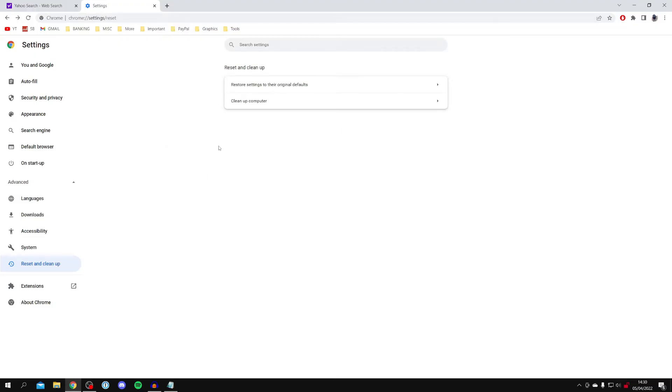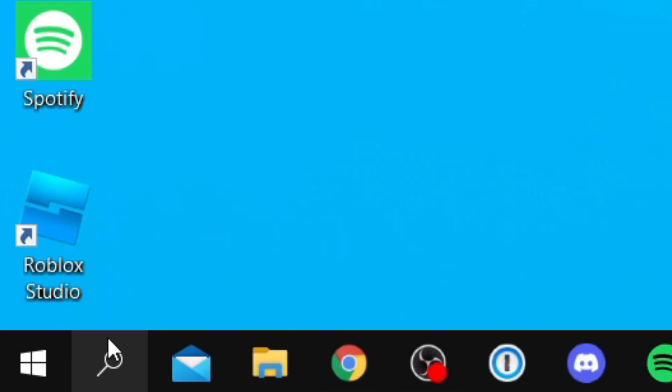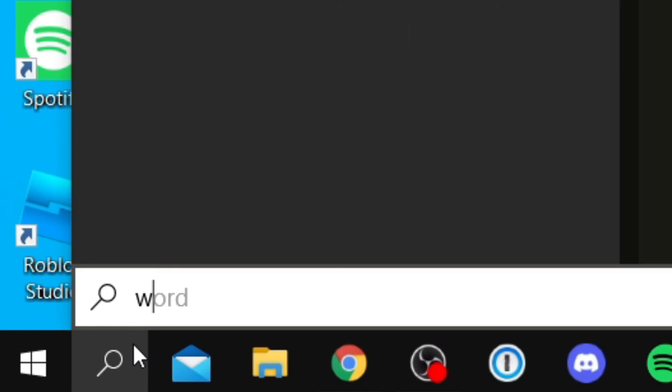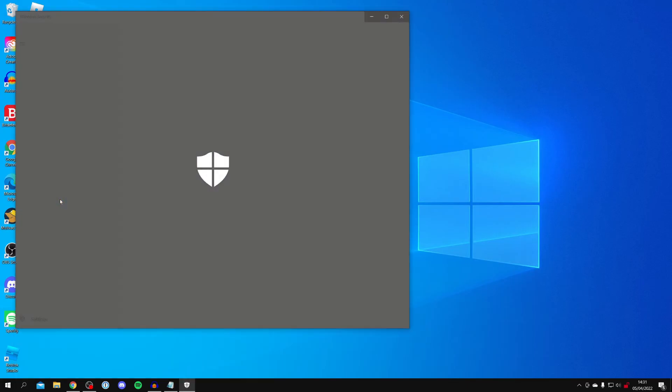And after you've done that, it's definitely worth running an antivirus software on your computer. If you have your own, run that; however, if you don't, we can use Windows Defender. So all you want to do is come to the bottom left of Windows and click on the search icon just like so, and you want to search for Windows Security.